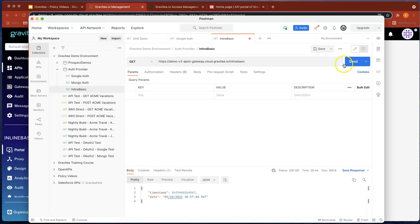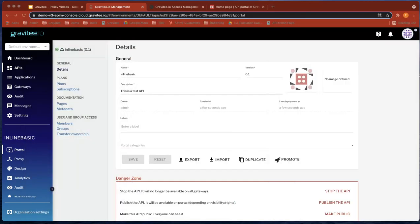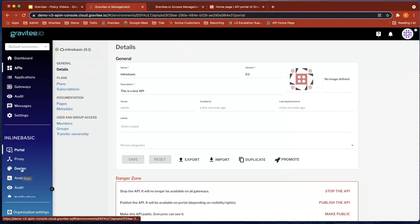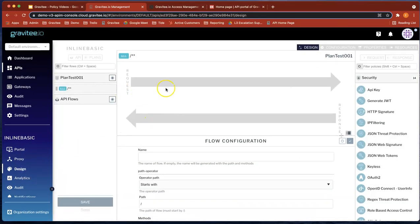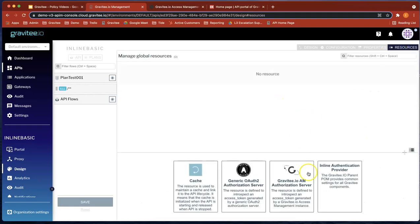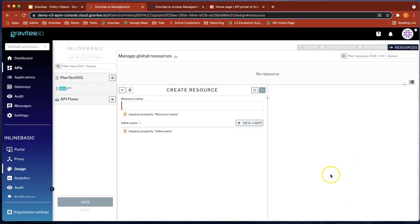There's no authentication on this API at the moment, but that's what we're going to add. So let's head back over to API manager and go to design. Now you can see our API flow has got no policies on at the moment. But what we're going to do is head over to resources. And what you'll see, one of the authentication providers is inline. So let's hit that.